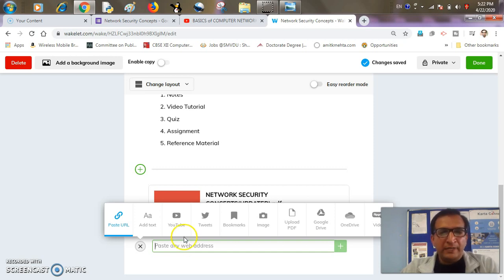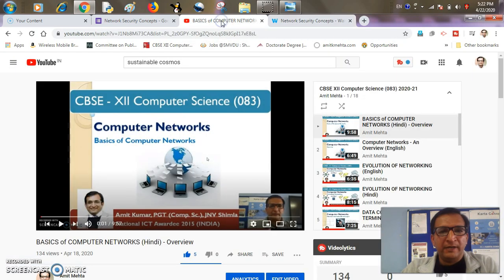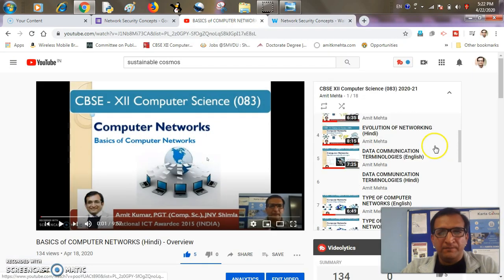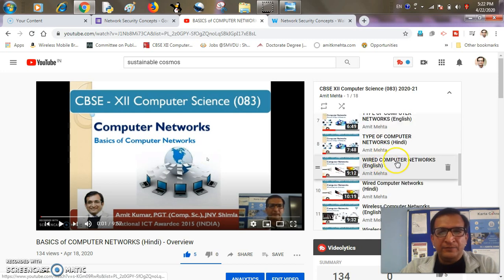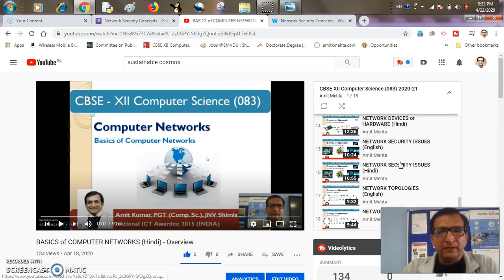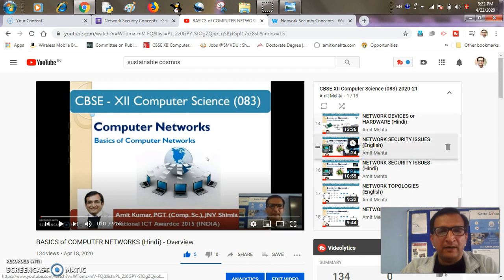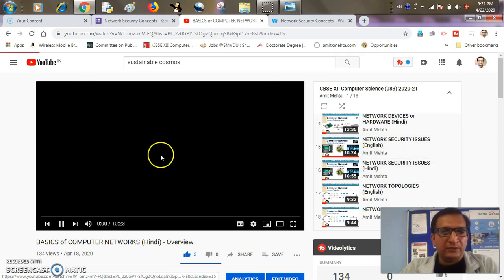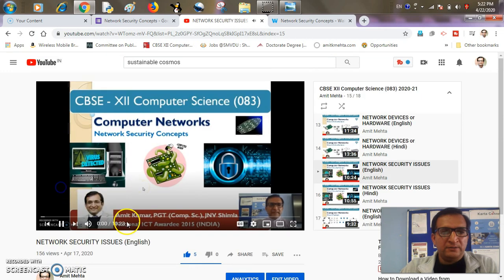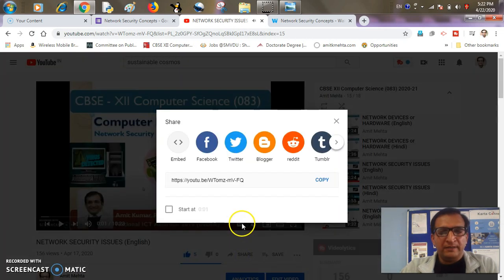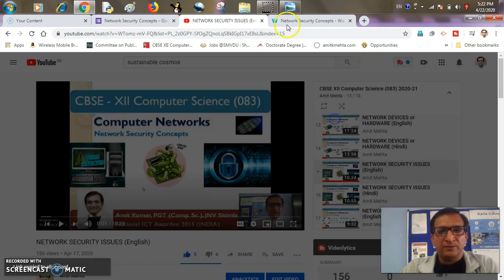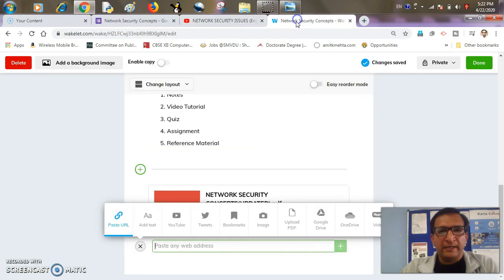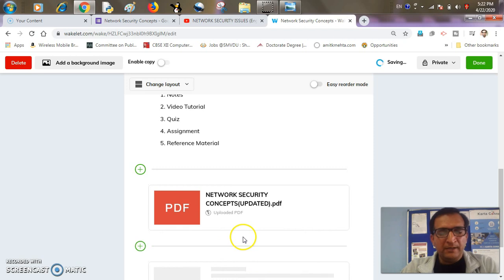I have already created. So I have my YouTube channel here where I have some tutorials ready. So on network security concept, do I have one? Yes, I have one tutorial ready. So let me take its URL from here. And I took this URL and I'll paste it here. So it'll be done. So this will be a direct link to my video tutorial.